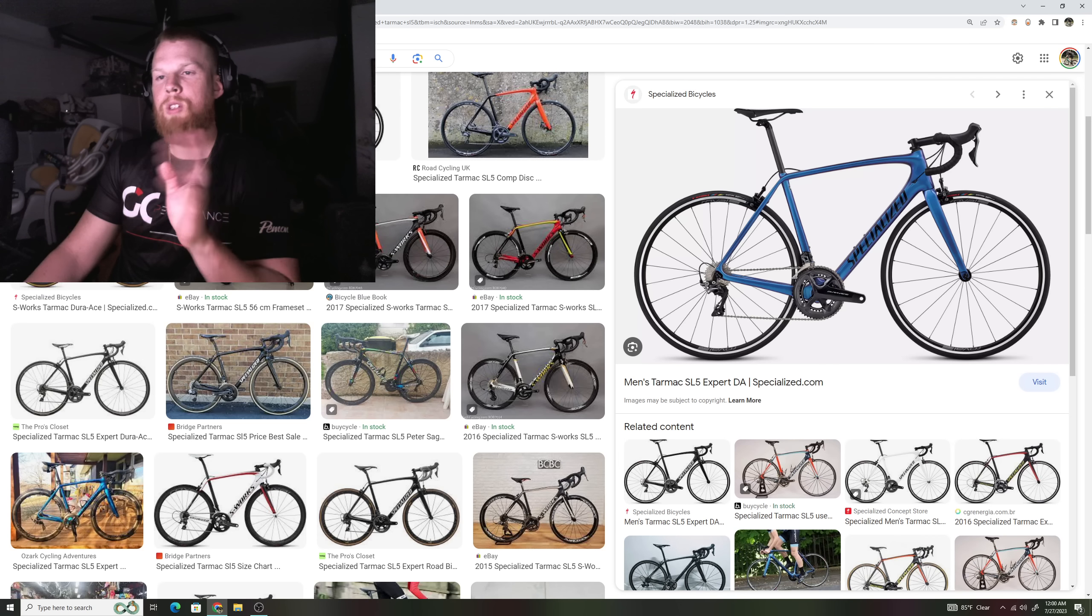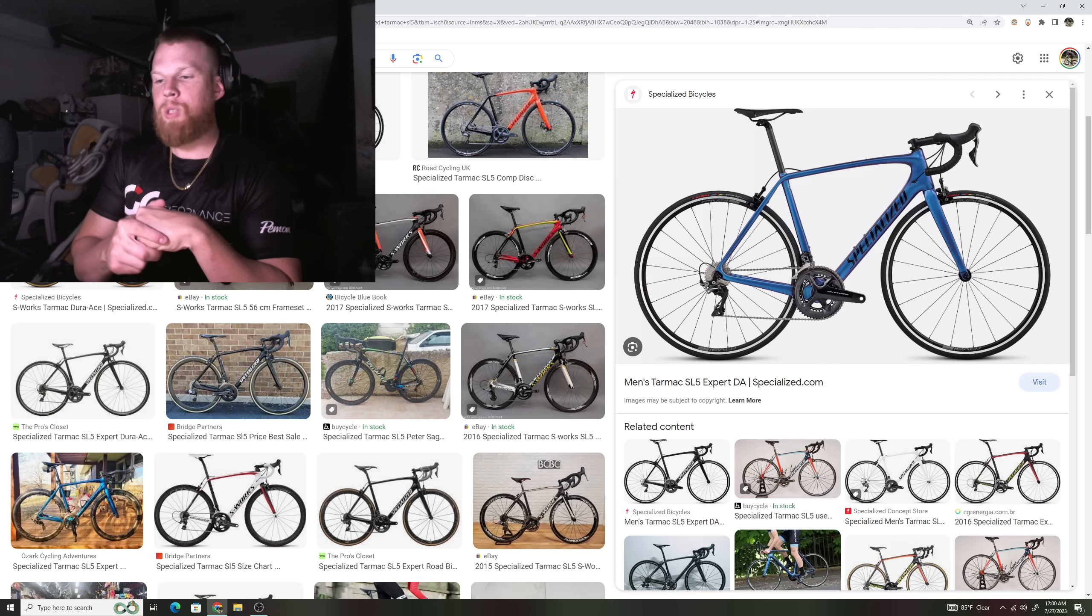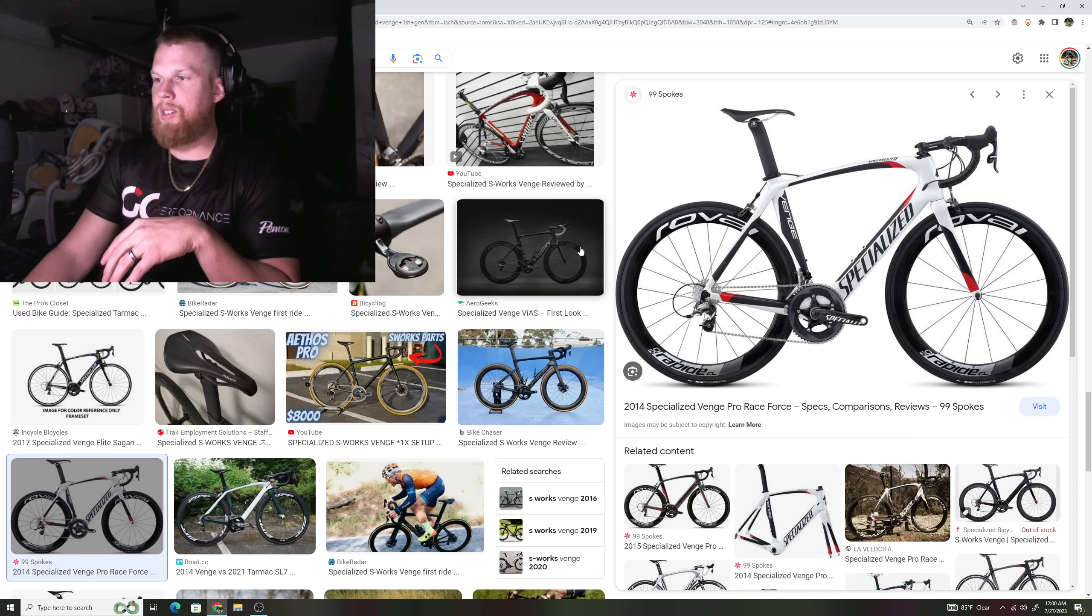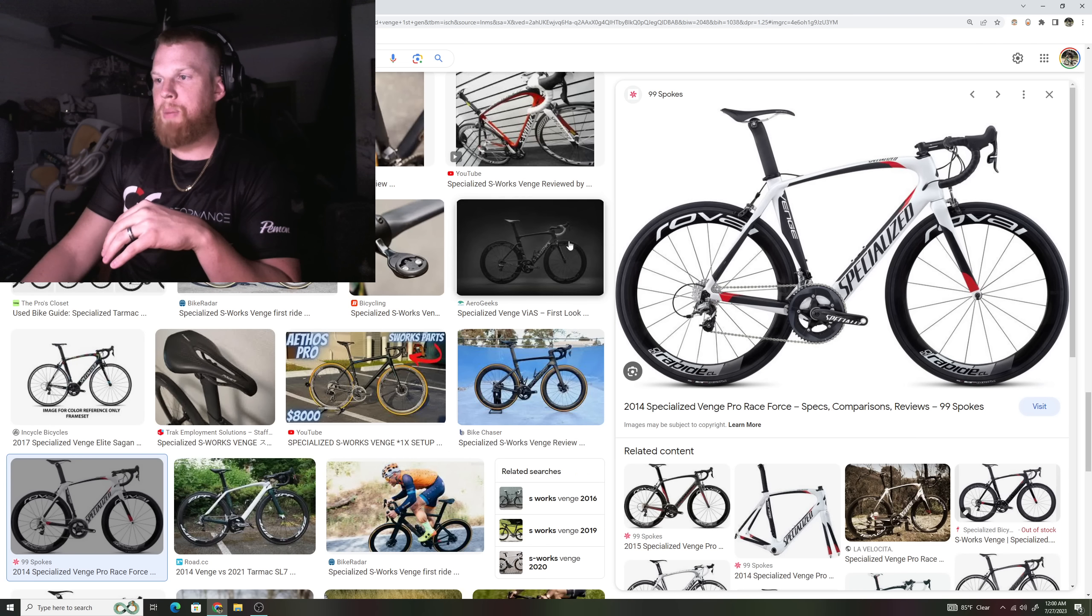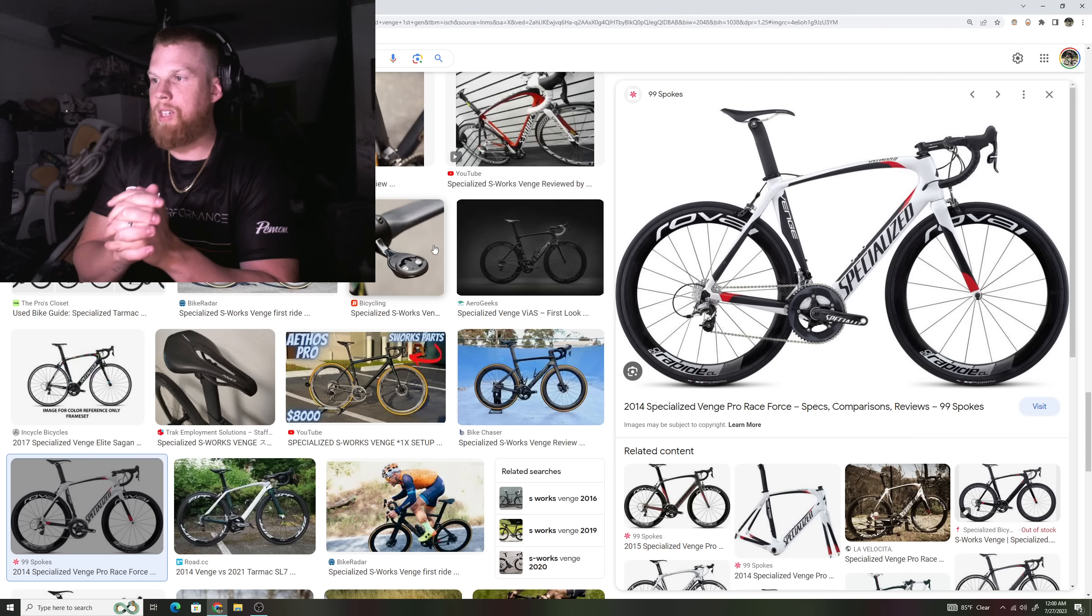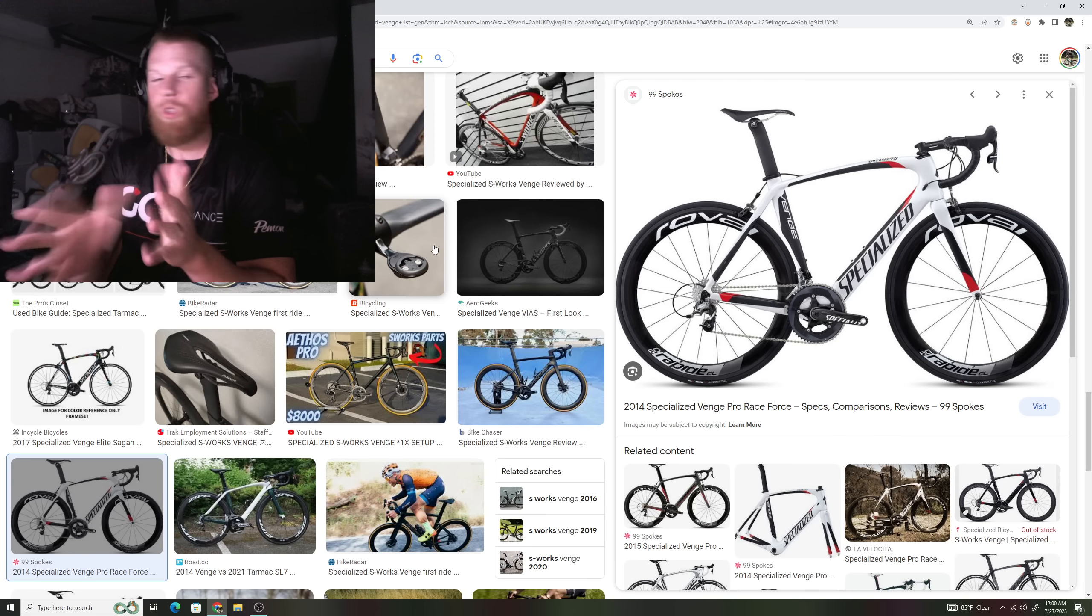And then around 2012-2013 bicycle companies started to bring on the aero bike, started to take designs from TT bikes and make them more into a road bicycle with deeper shaped carbon airfoil tubing.